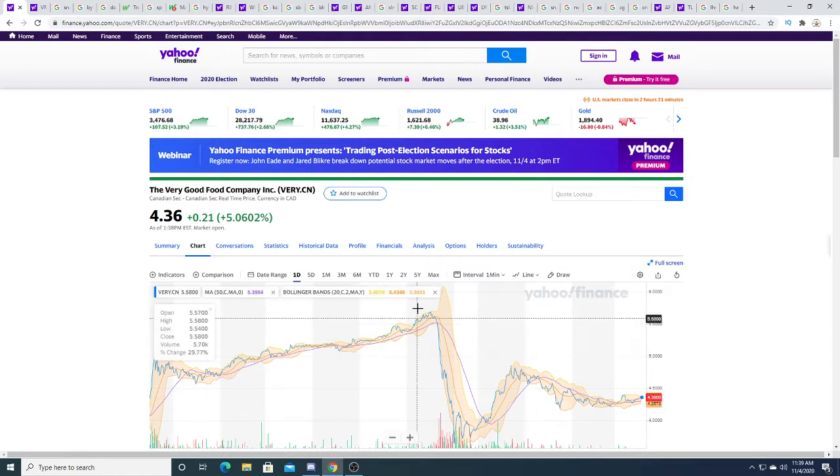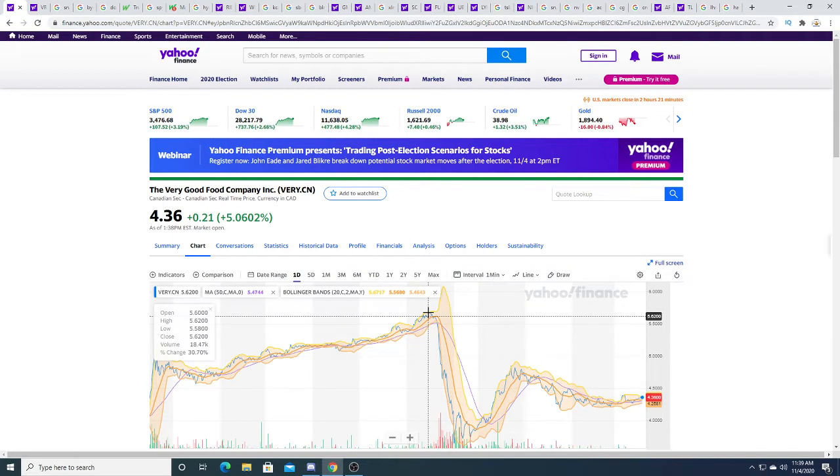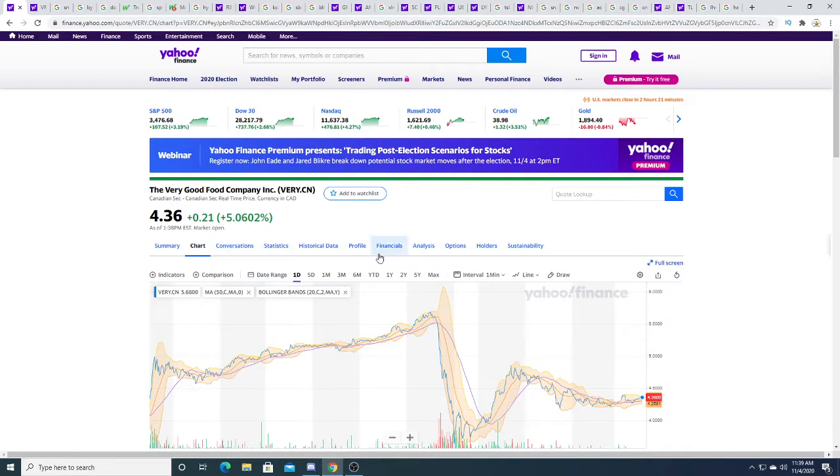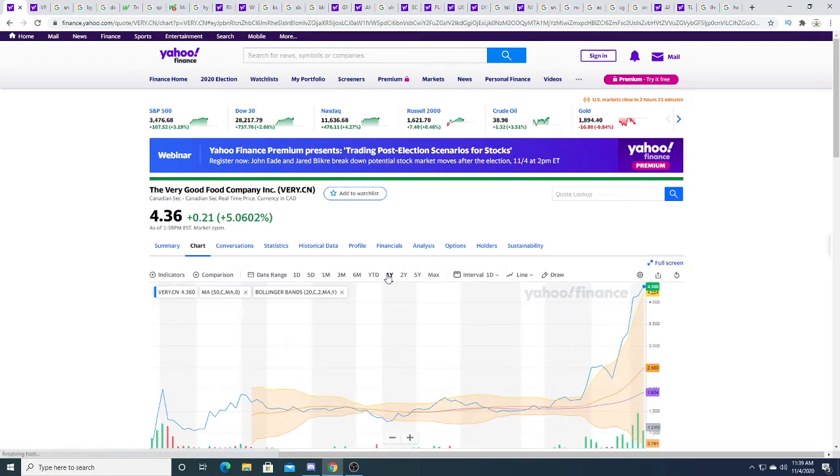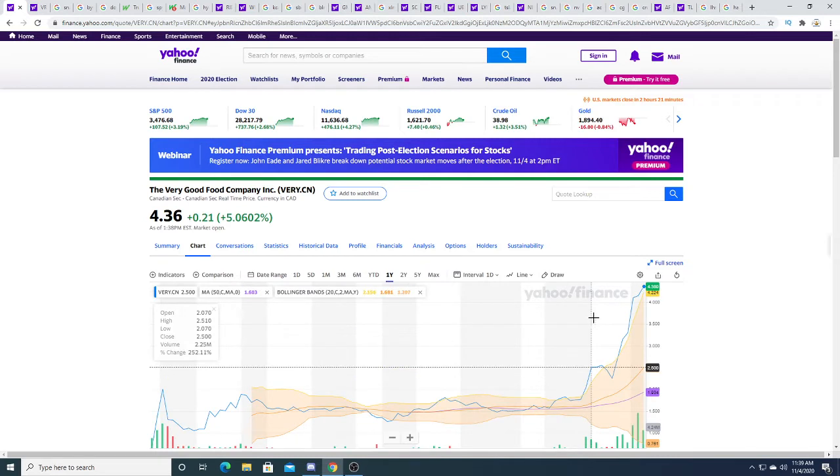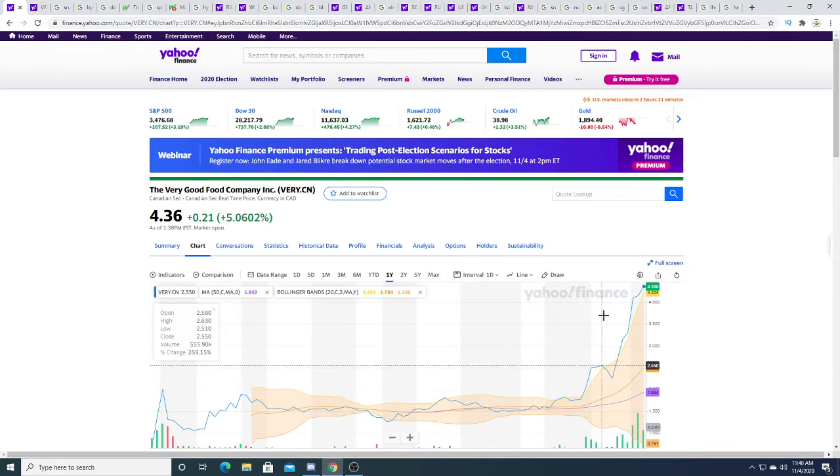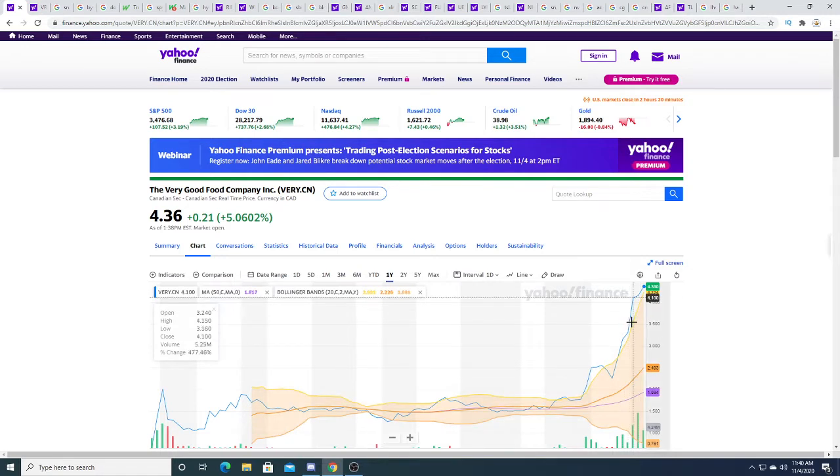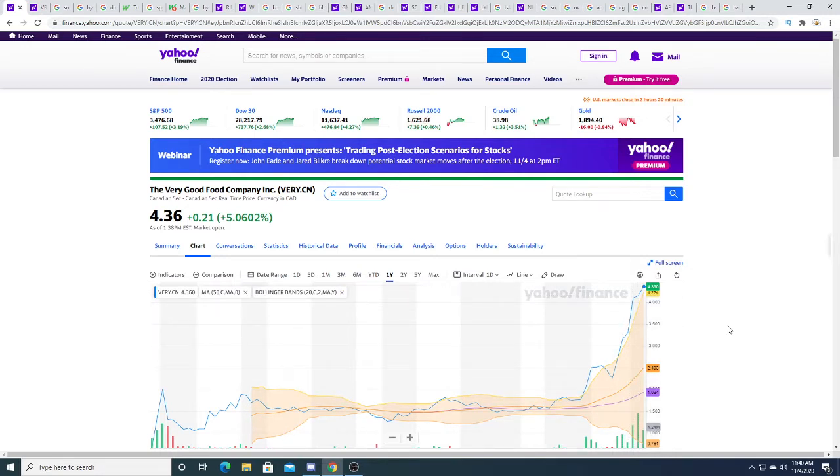Again, this is my opinion and none of this is financial advice, so just be aware. I think there's solid support for this company and I just think that it won't drop to what I predicted, which was two dollars and fifty cents. I don't think that's going to happen anymore. I think if it goes below four dollars it could be an opportunity.